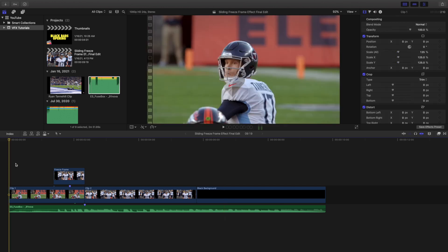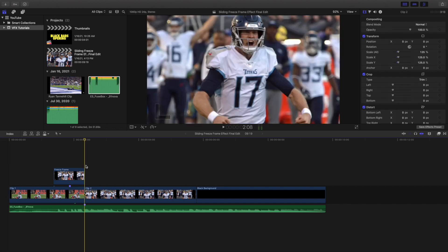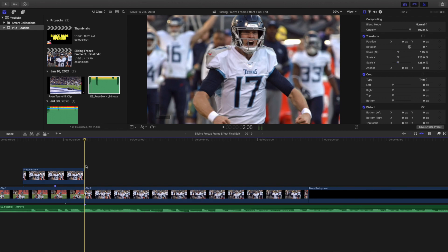Let's break down how to create this effect. The first thing you want to do is import your two clips. You could have it as just one clip and have this happen randomly within it, but I'd highly encourage you to use this as a transition in between two clips. Then head over to clip number two.